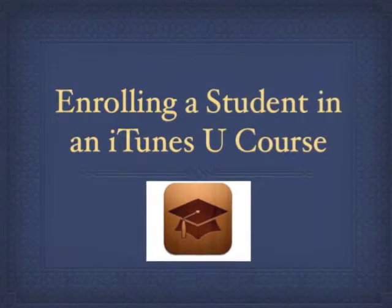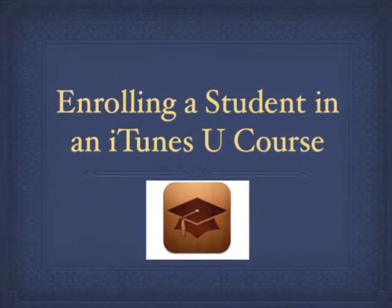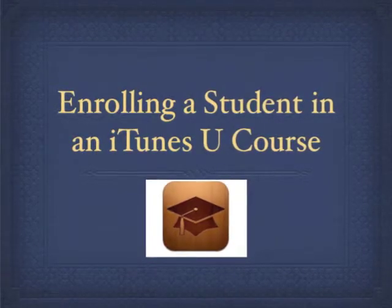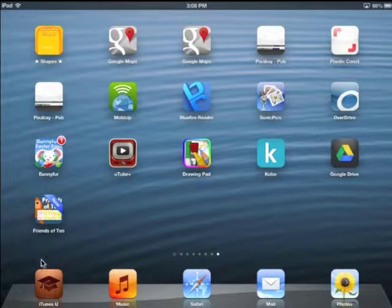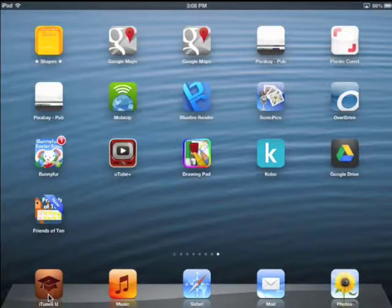This is a short video to show you how to enroll a student in an iTunes U course that your teacher has set up for them. Before you begin, make sure you have iTunes U installed on your iPad. This is what the icon looks like. If you don't have it, it's a free download from the App Store.